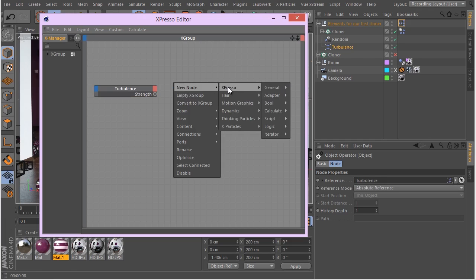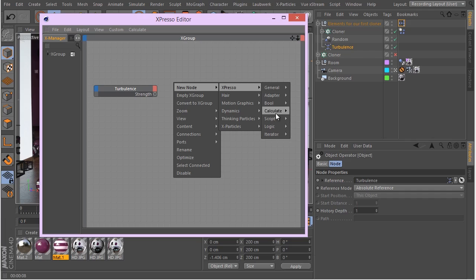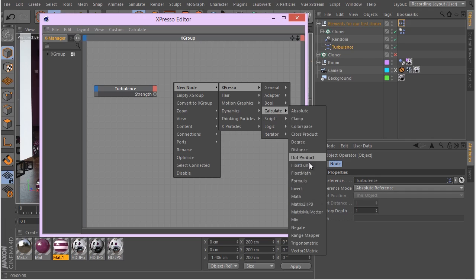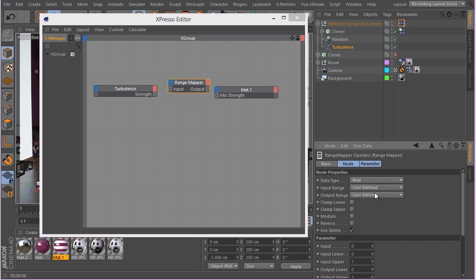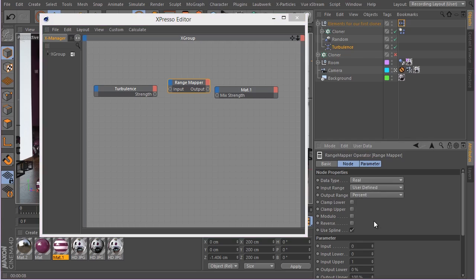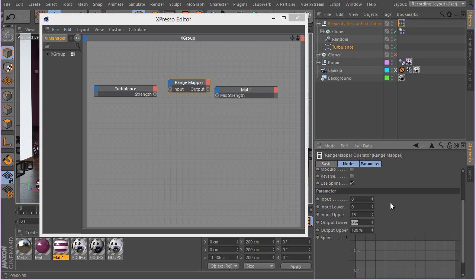We need to use a range mapper to hook them together. Let's add a range mapper. The input range is user-defined, the data type is real, and the output range is percent. I think the strength of turbulence will be input lower zero, input upper 15, output lower zero, and output upper 80 percent.